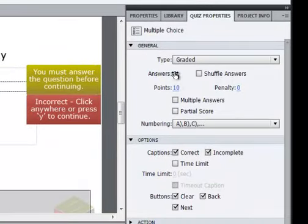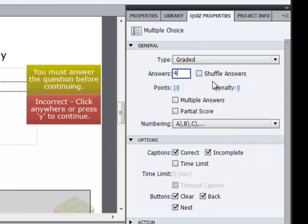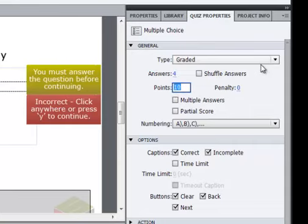You can see that right here there's the number two for the number of answers. I'm going to change that to four. The other thing that we can change here is the number of points that are associated with this question. So by default it's ten. I'm just going to change that to one. And this again is used in our scoring.